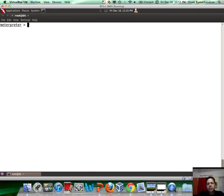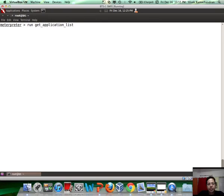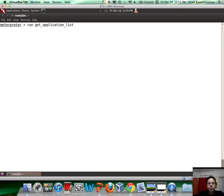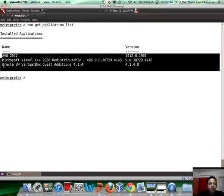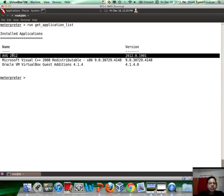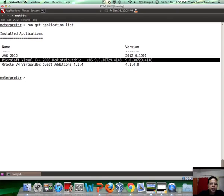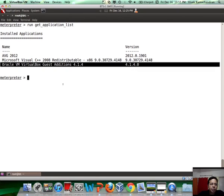One of the other interesting things is when you break onto a system, you would also be interested in knowing the applications which are running on them. Any installed application, apart from the Microsoft utilities which ship with the OS, would typically be available when you run get application list. If you notice, we can clearly see AVG, which is an antivirus installed, the 2012 version, Microsoft Visual C++, and Oracle VirtualBox is also installed on the remote system.